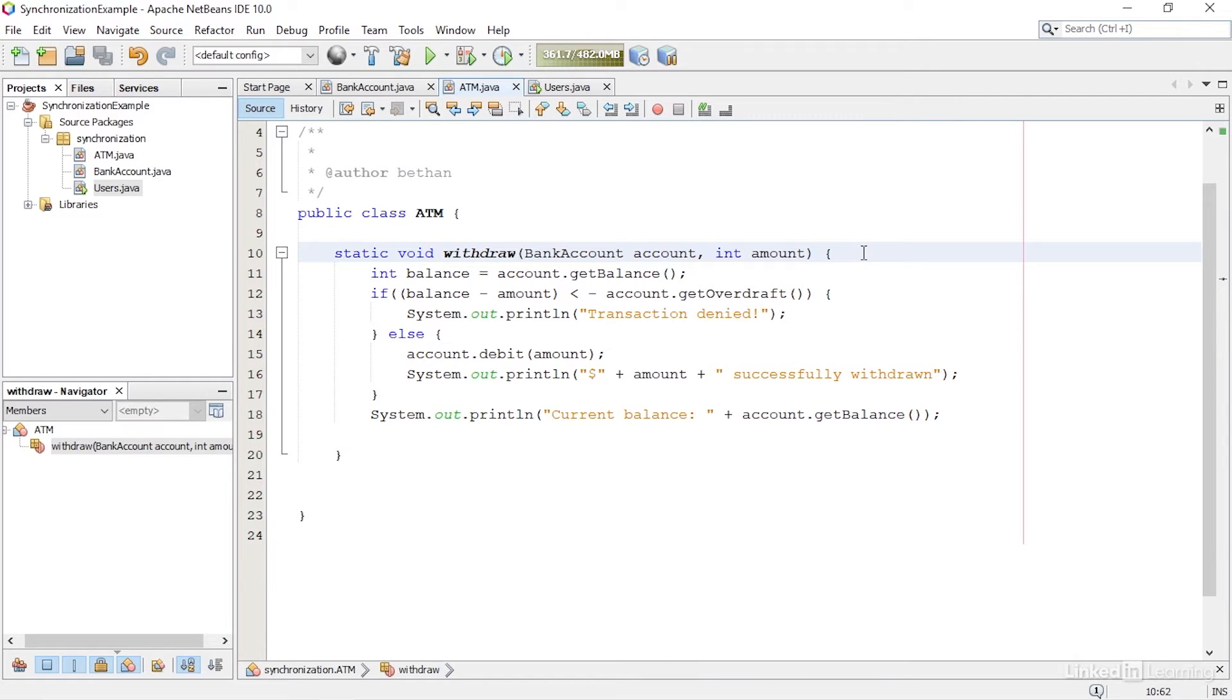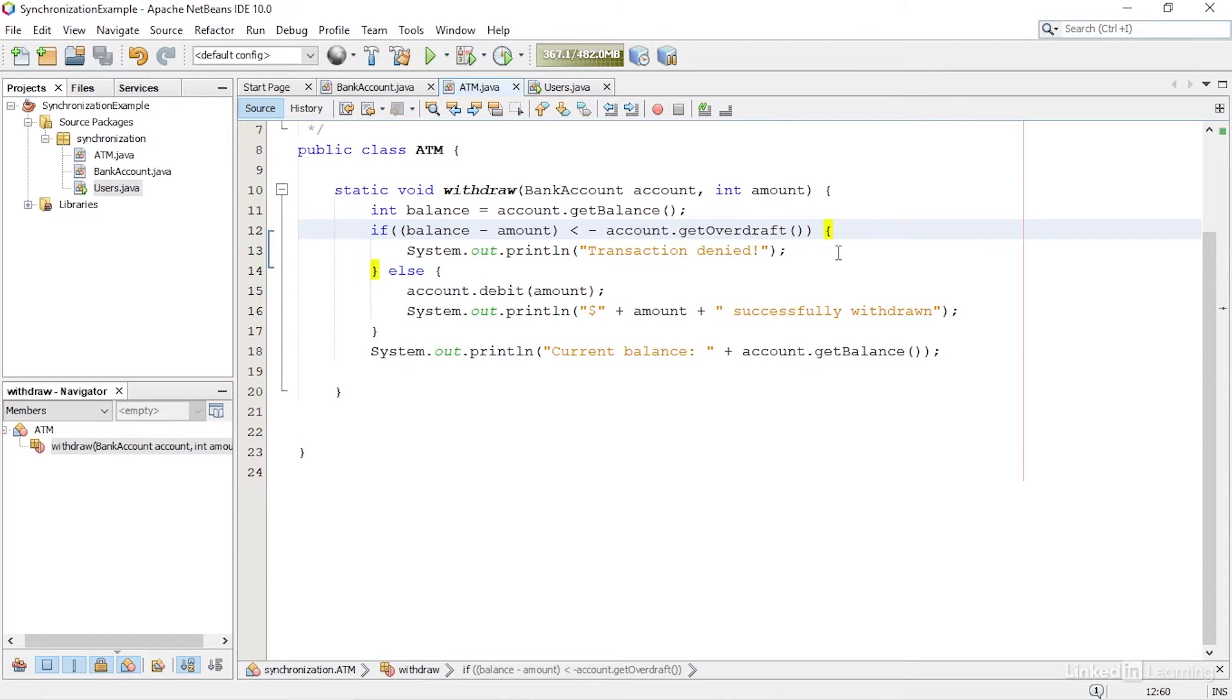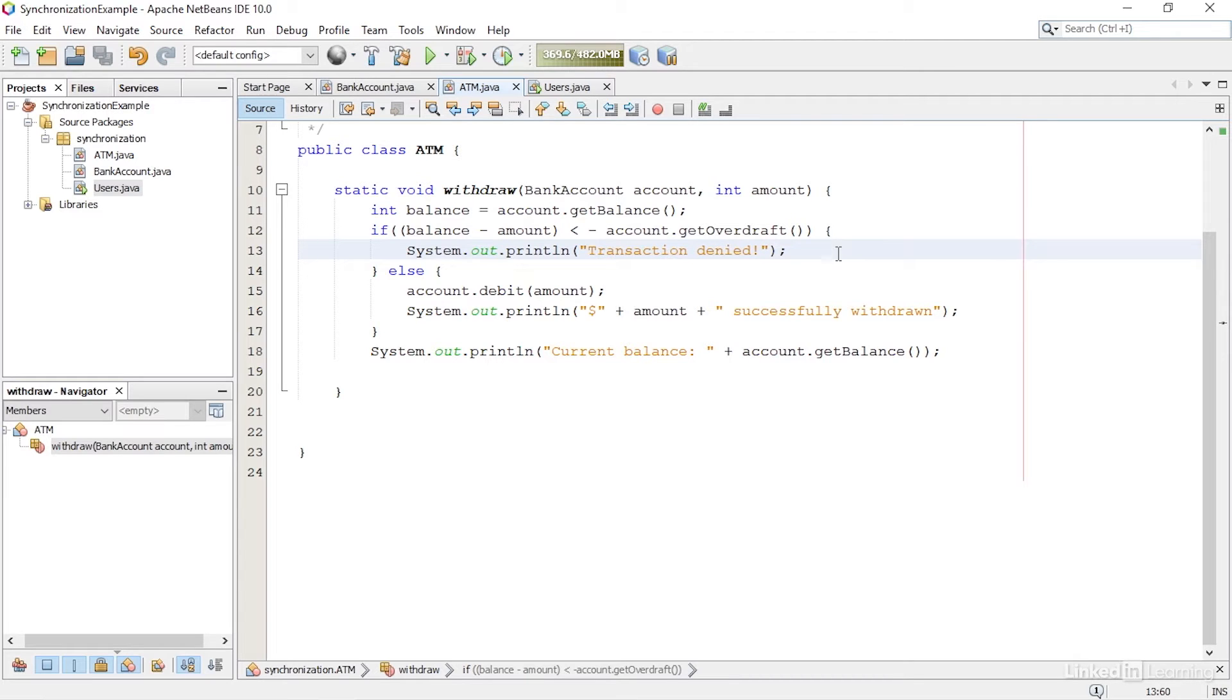The first is the account the money is being withdrawn from, and the second is the amount to be withdrawn. It then checks if the amount being withdrawn would take the money in the account over the overdraft limit. If it does, then it prints out a warning message and doesn't remove any money from the account. Otherwise, it debits the account by the amount specified.